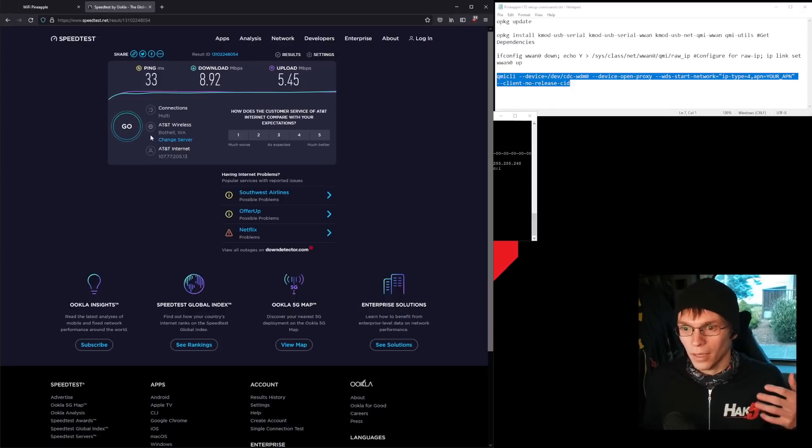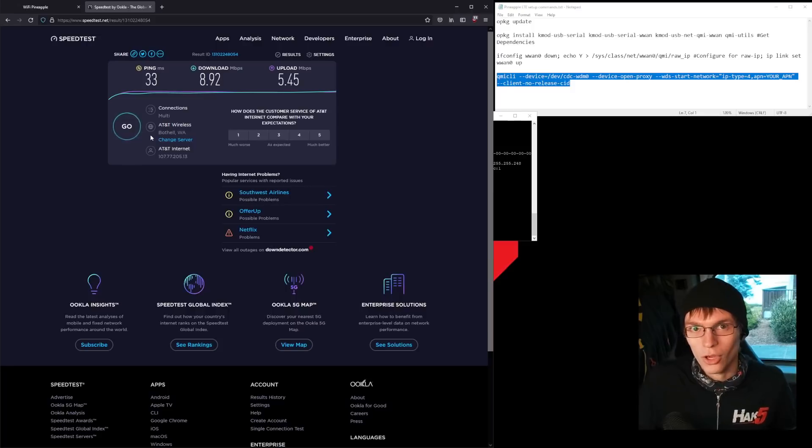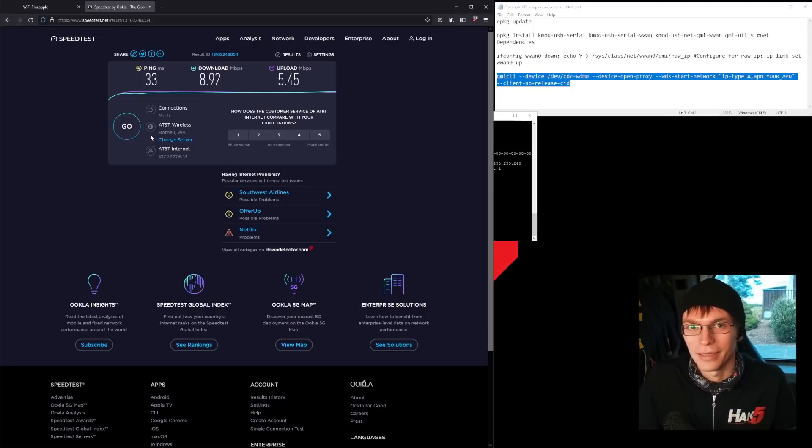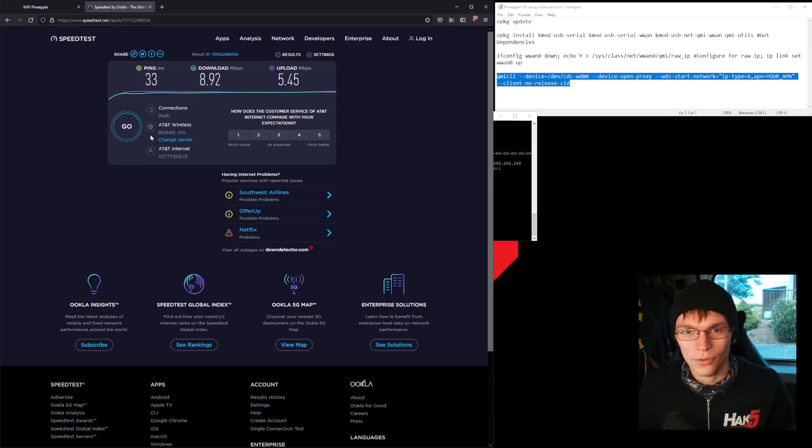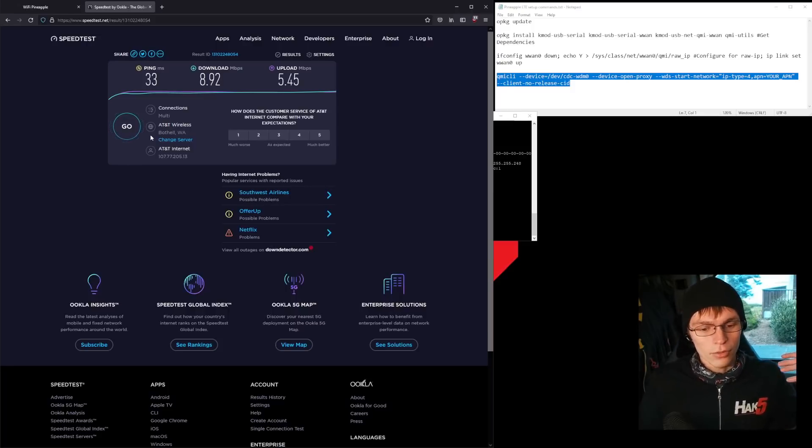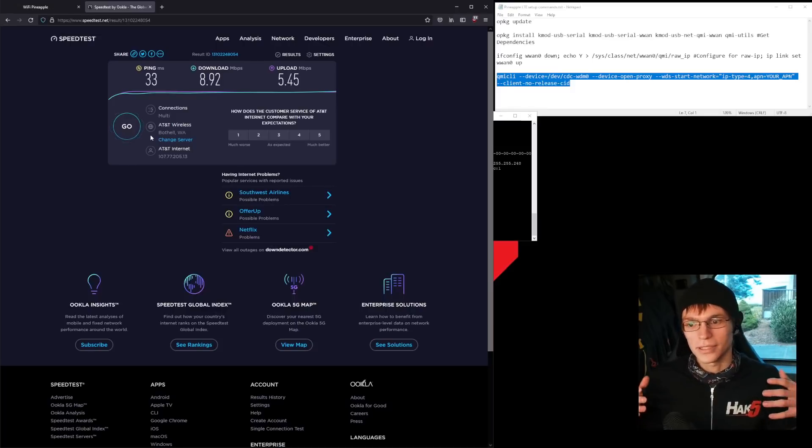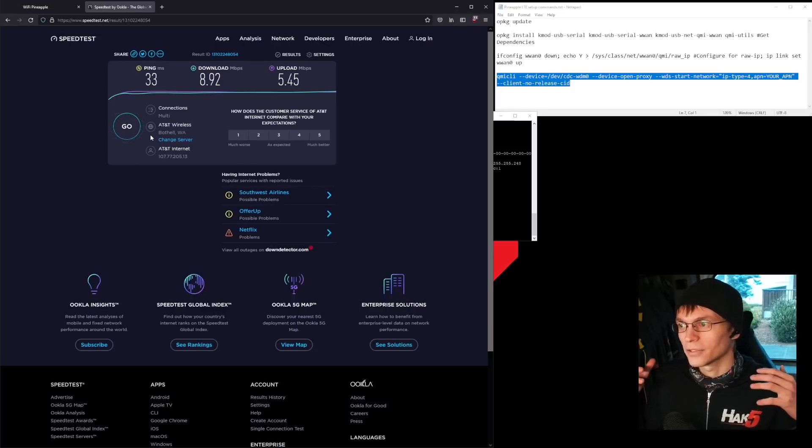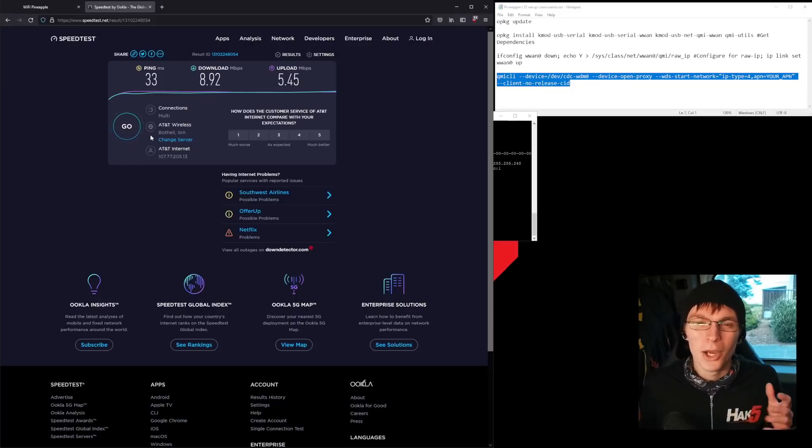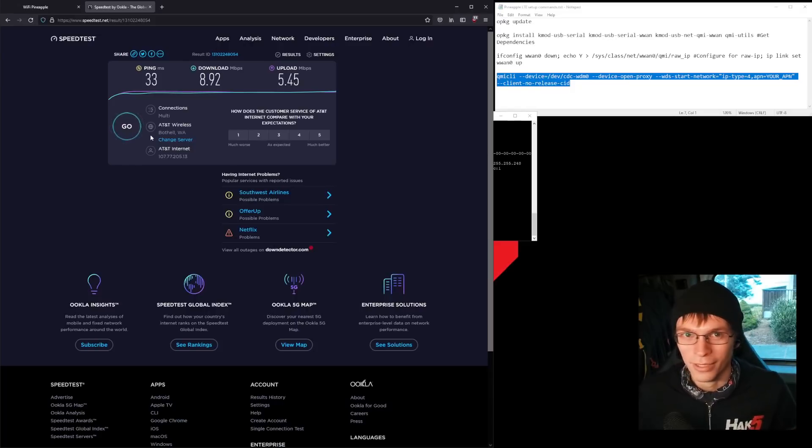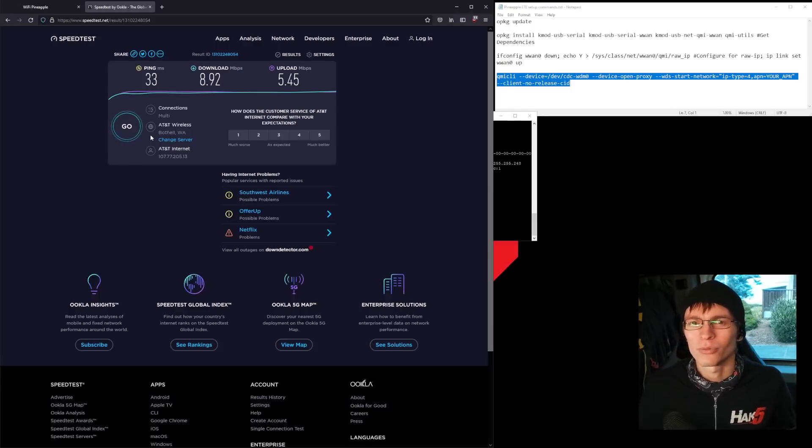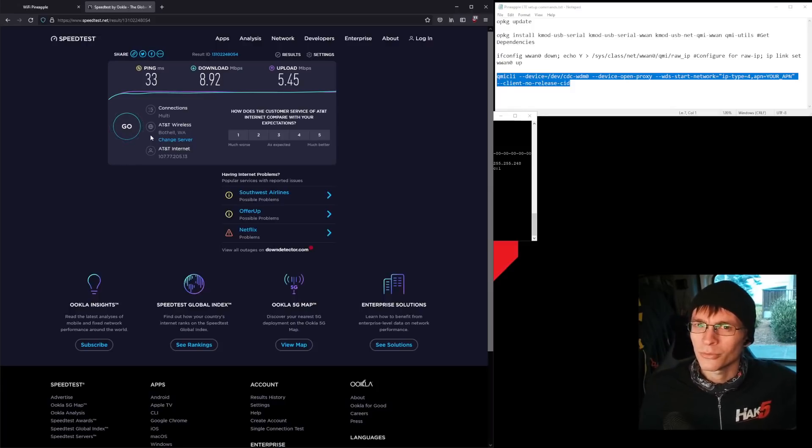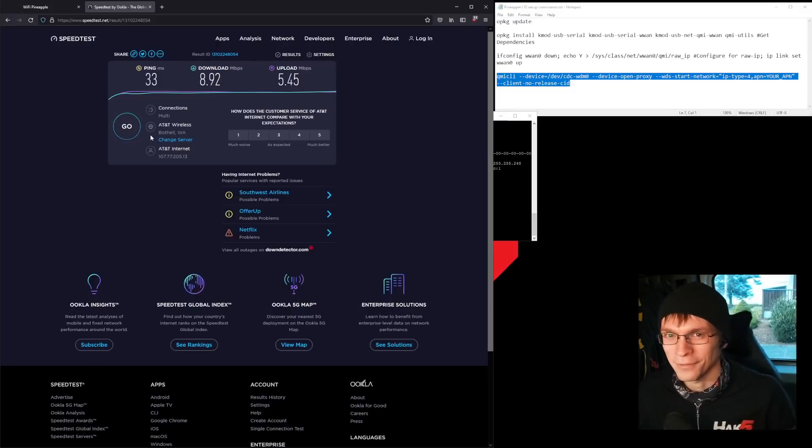I was using this for several days this week just on the pineapple connected to my computer. Now, that's not the most practical thing. Like I said in the beginning, you can use this to exfil data. You can use this to put a pineapple somewhere that might be a hostile network for a totally legit red team operation.